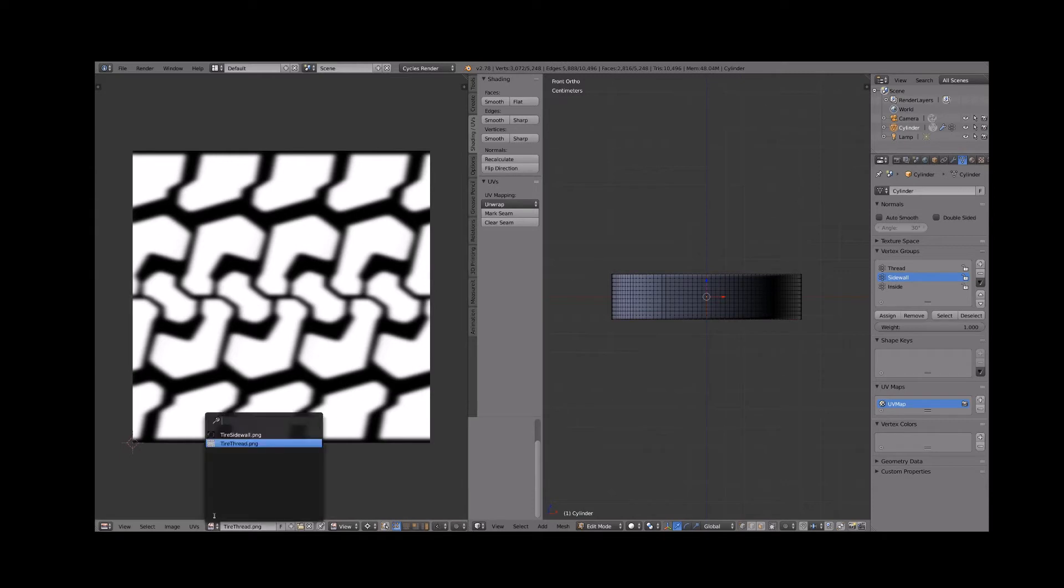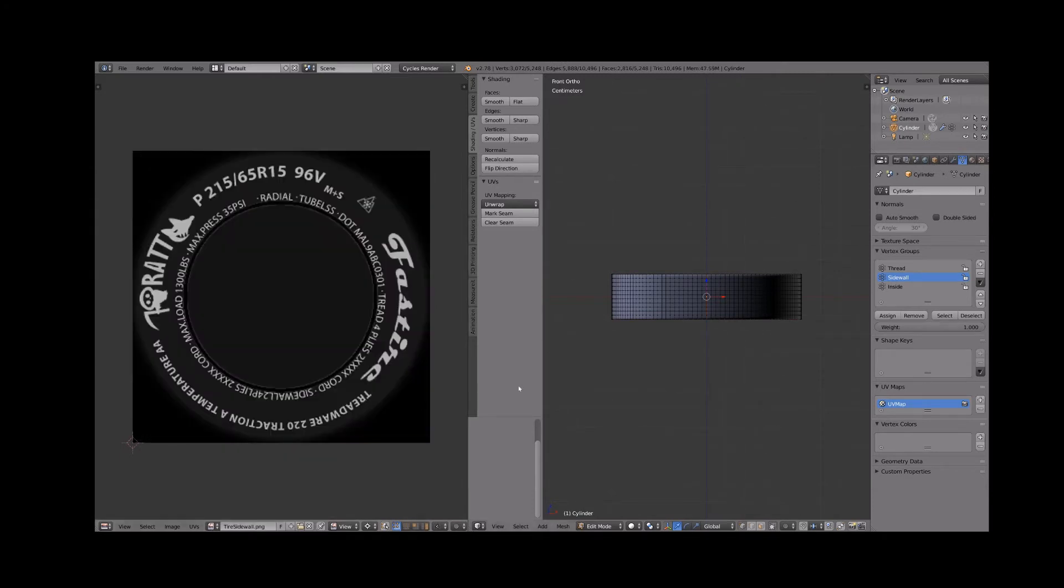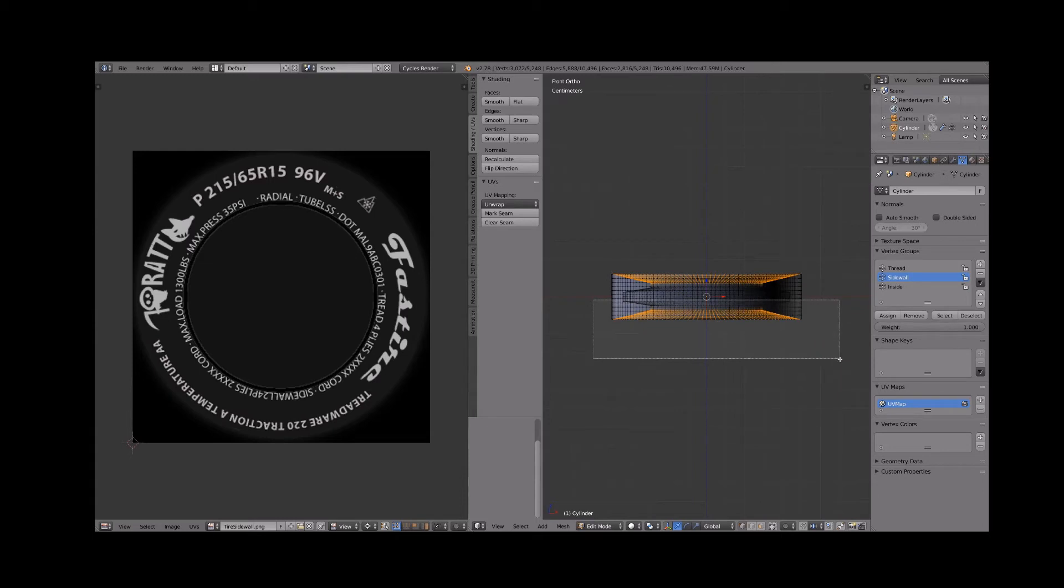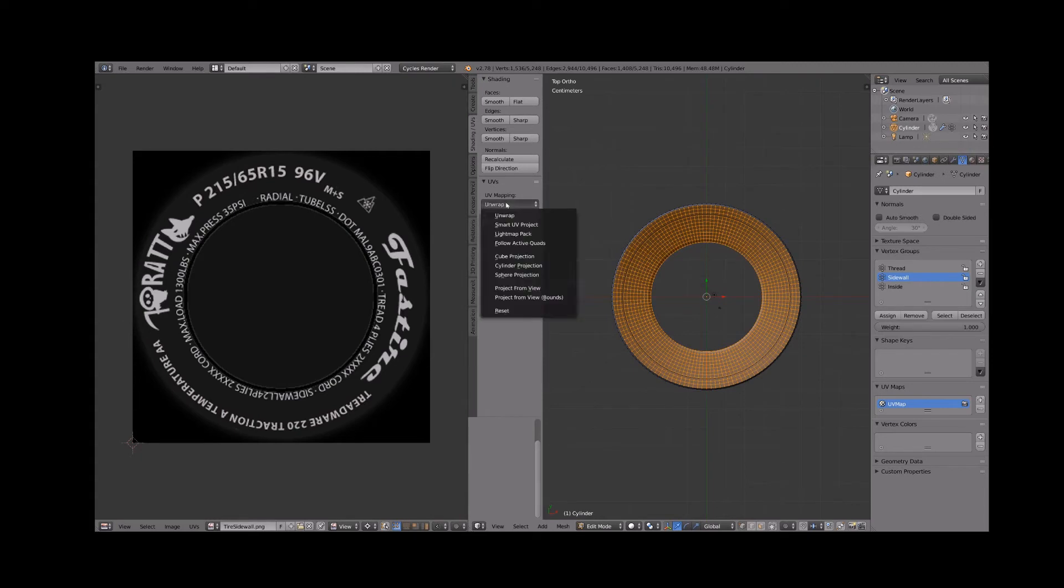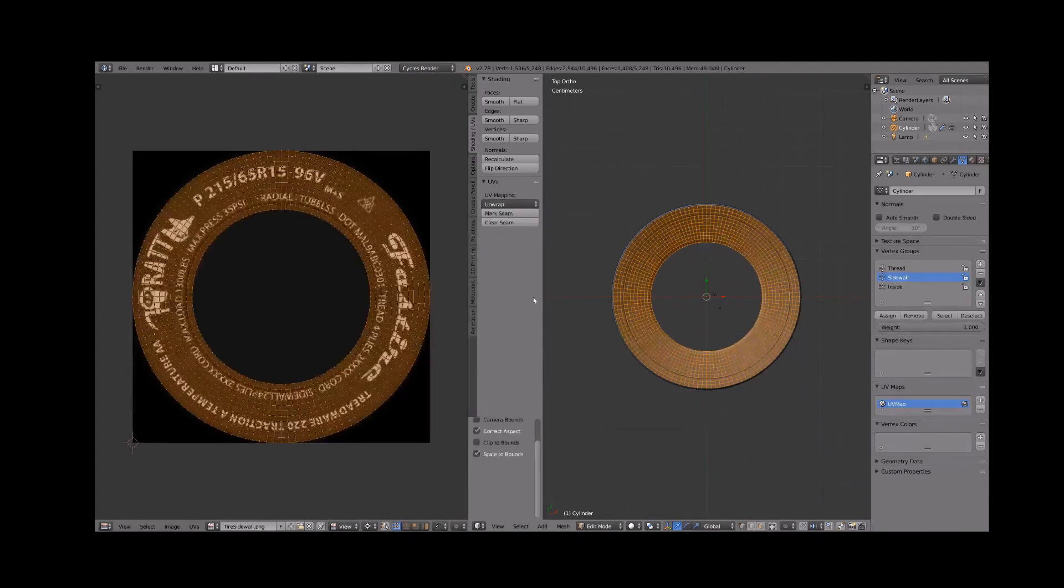Next select only the side wall vertex group and select the side wall image map in the UV editor for reference. We'll need to unwrap each side wall separately. Turn off depth buffer clipping so we can see through to the selected vertices. Deselect the lower side wall and switch to top ortho view.